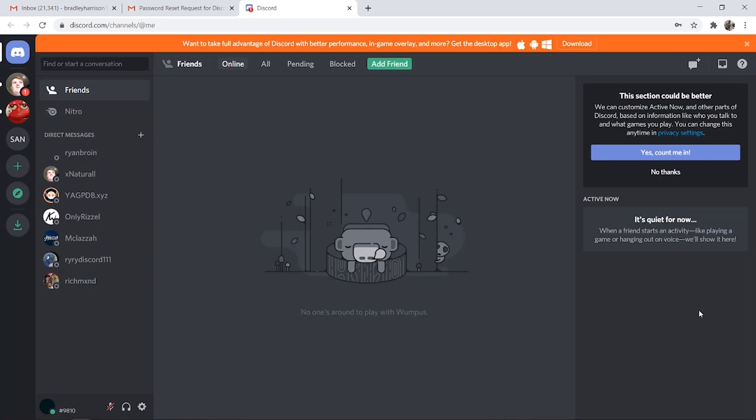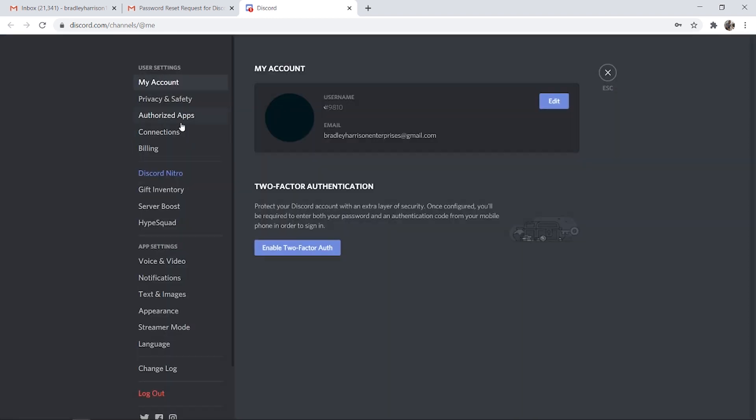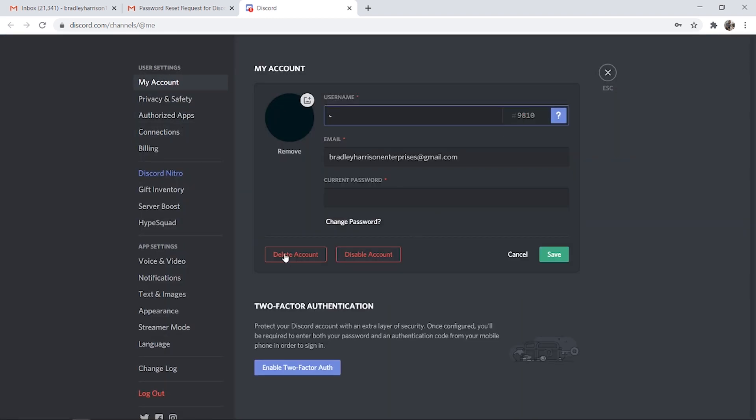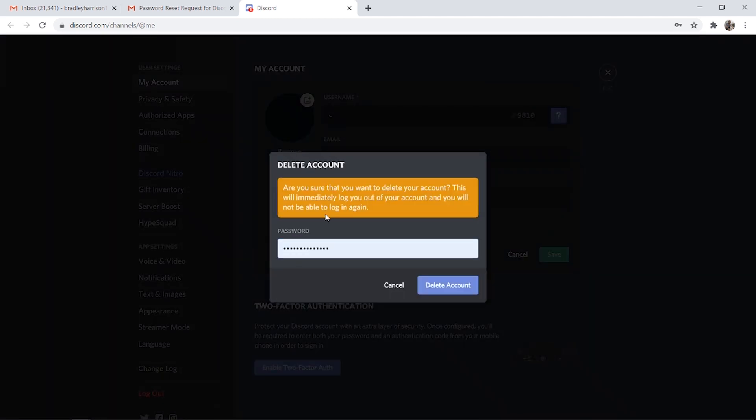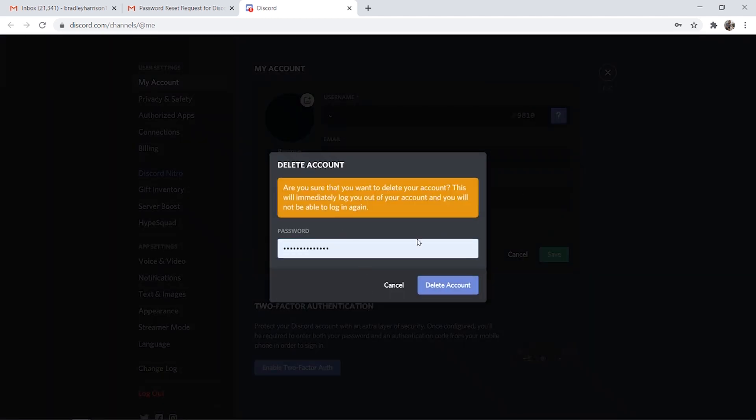It's going to log you into the desktop version of Discord. Here you can do the same thing: go to user settings, go to edit, delete account, and here you can enter in your new password and then click delete account.